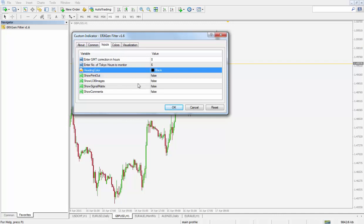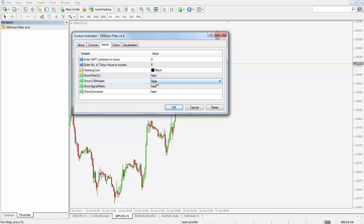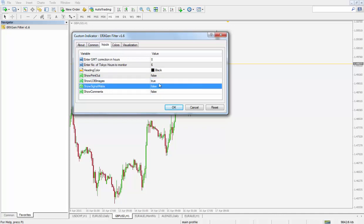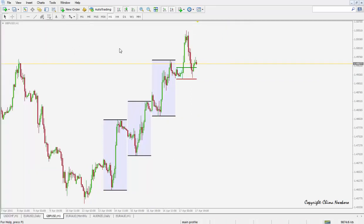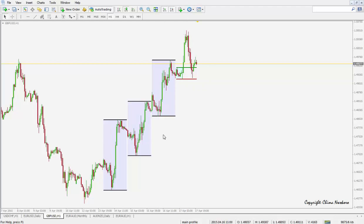Show LOB images: let's see what that looks like. If I change that to true — double click, select true, OK — that shows us a visual display of the current day's price action and the past three days' price action. This is current day, day one, day two, day three away from the current day.